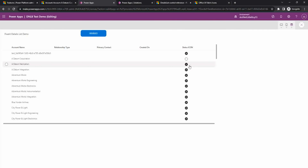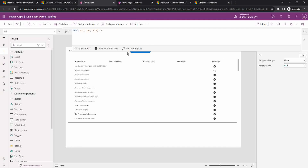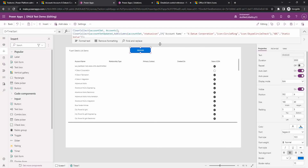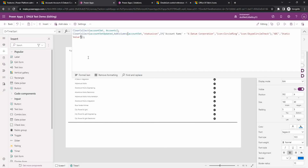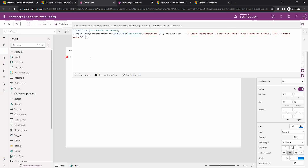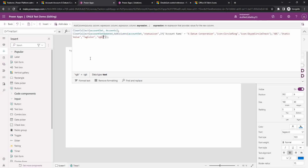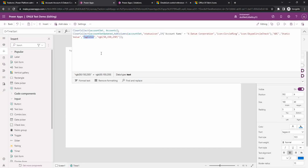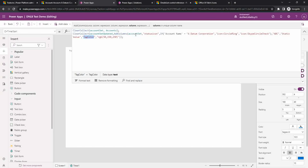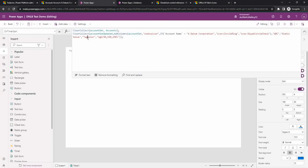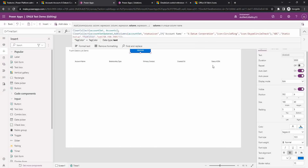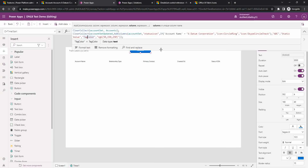If you want to change the color of the icon from the default one, you can do that too. To do that, let's add another column into the main collection when it is loading. I'm going to add another column which we can call tag color. You can specify a color code in RGB format — for example, RGB 51, 50, 50. This is the color code value I've given to my custom column called tag color, and this tag color I can use to specify the color of the icon which will be displayed.